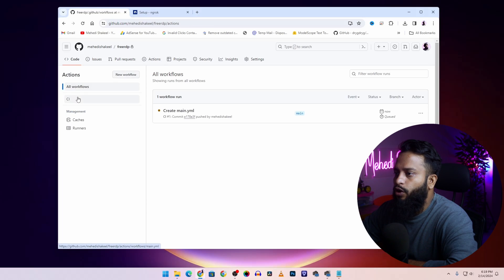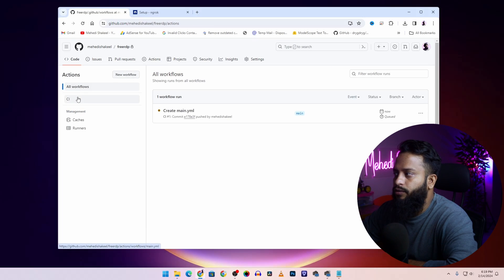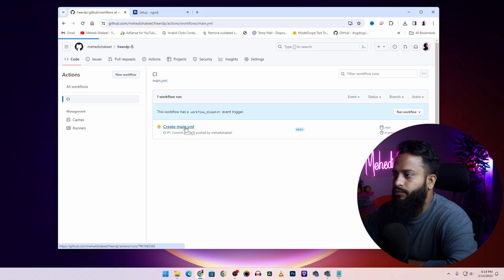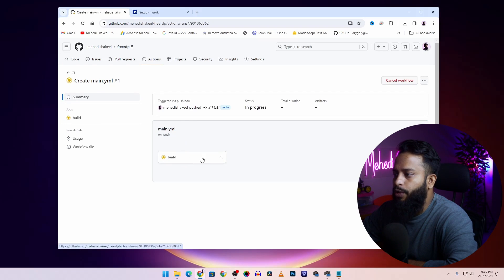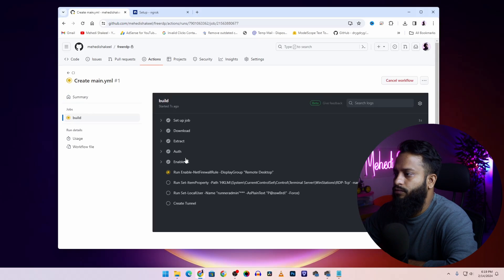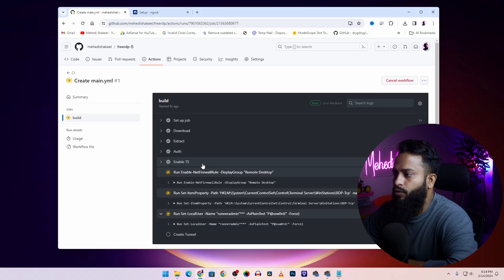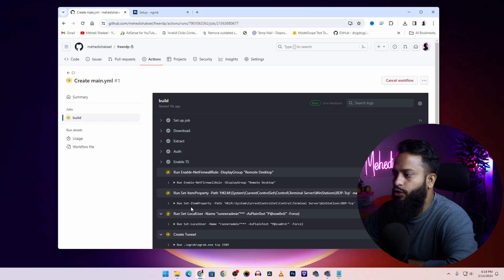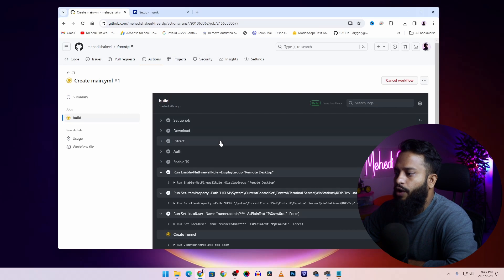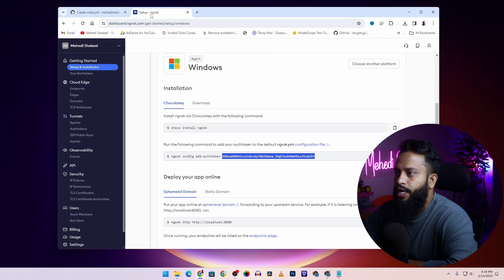Okay, now click on actions and click on CI, then click on create main.yml. And here you will get an option called build, click on it. Then give it some time to run all of this job.